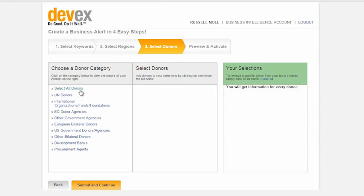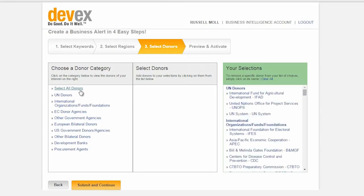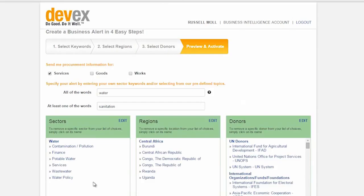The final step is to review your chosen fields. If you would like to edit, you can do so by clicking the edit button at the top of each box.